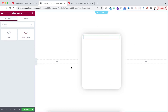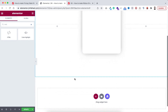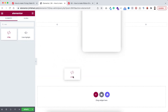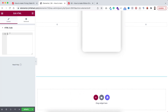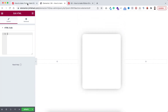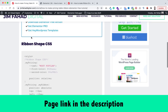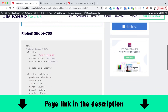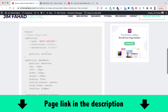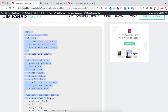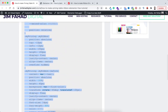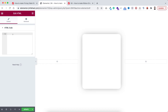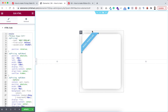We can drop the HTML widget anywhere on the page because it doesn't matter — the HTML widget will only be shown within the Elementor page builder. On the real website the HTML code won't be shown. I'm dragging the HTML widget to the bottom of the page. Within this field we'll be pasting some code snippet. To get the code, just go to jimfahaddigital.com — I'll put the page link in the description. Under 'Ribbon Shape CSS', copy the whole chunk of snippet. Then go inside Elementor and paste the code inside the HTML field — and here we go, we can see the beautiful ribbon shape.